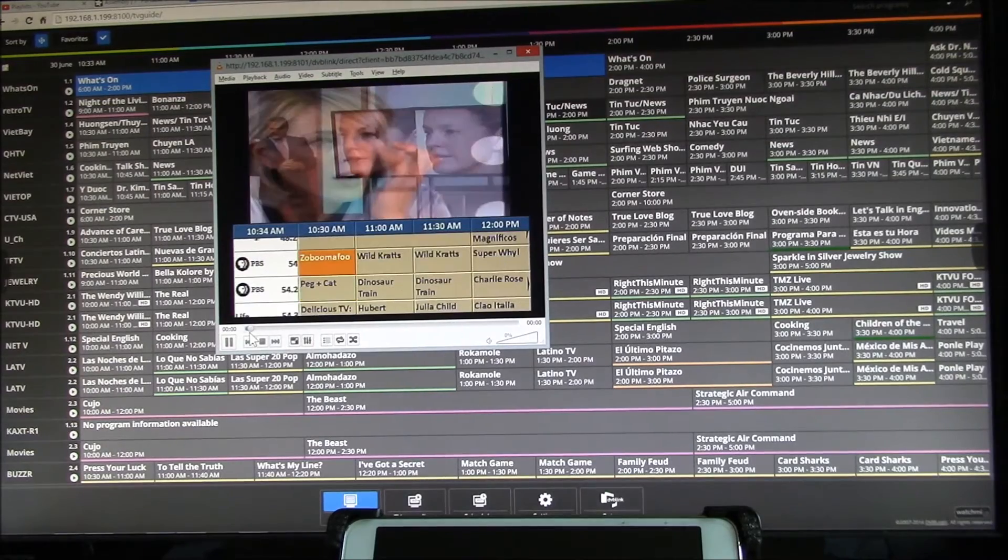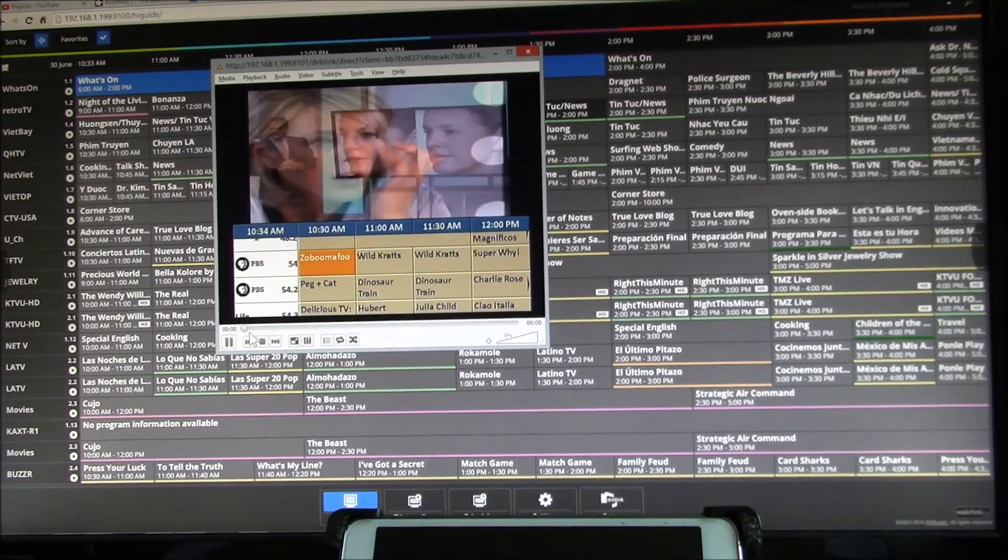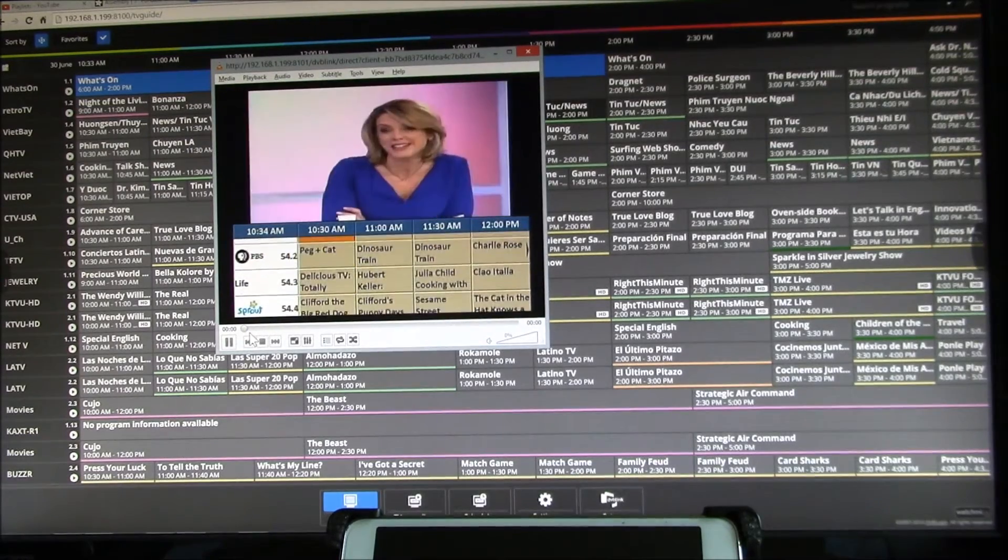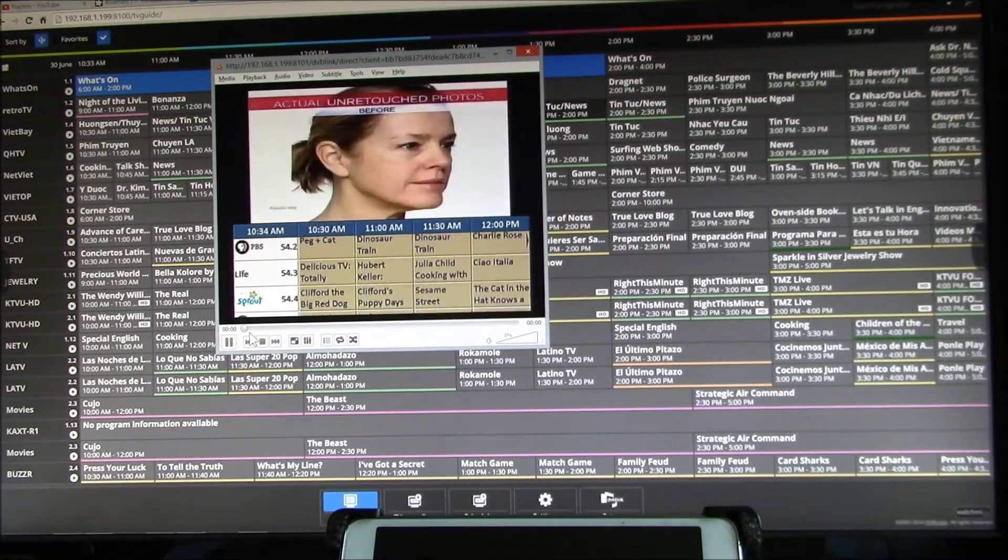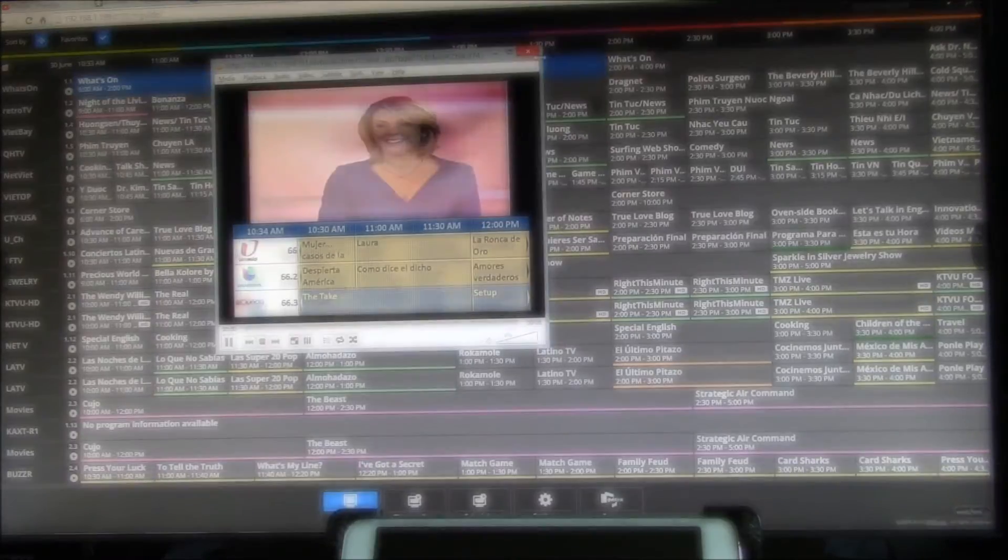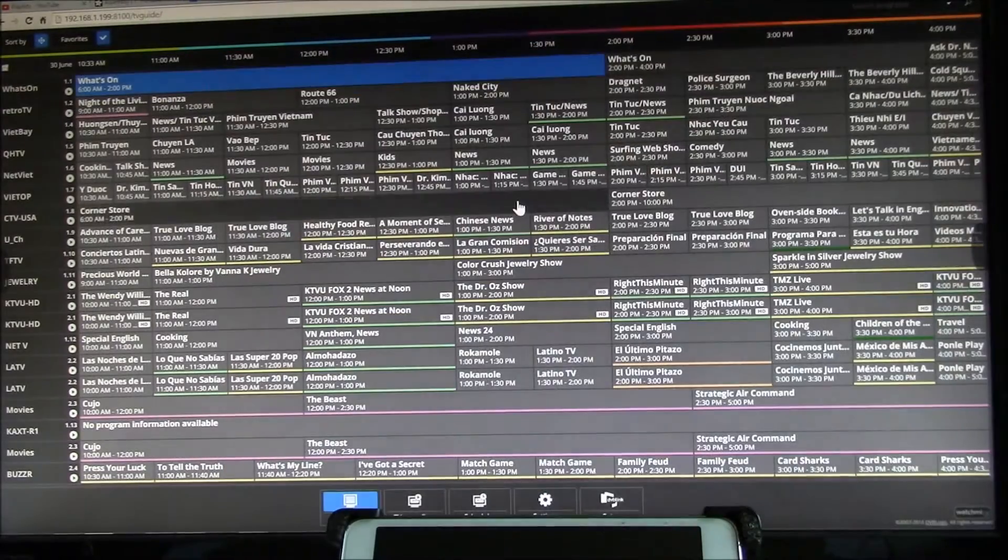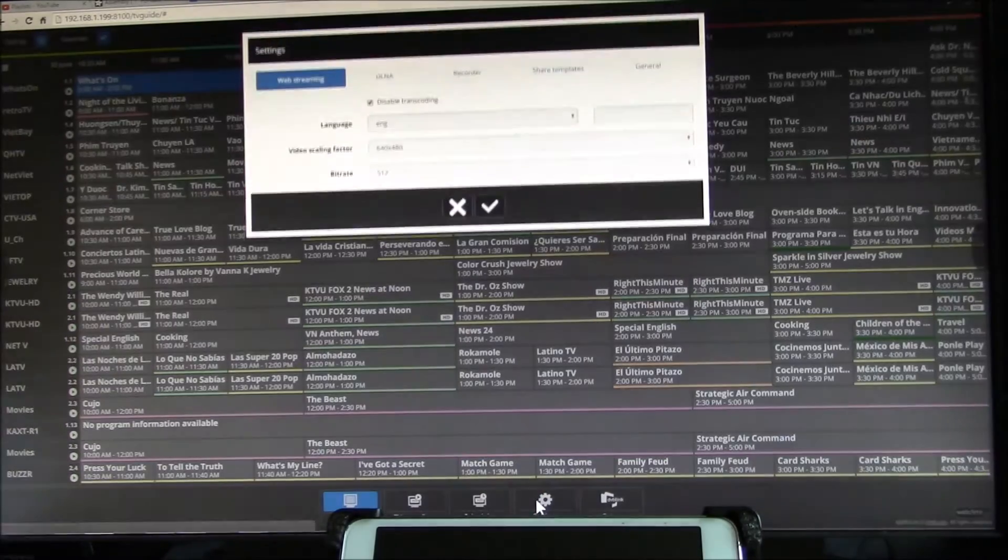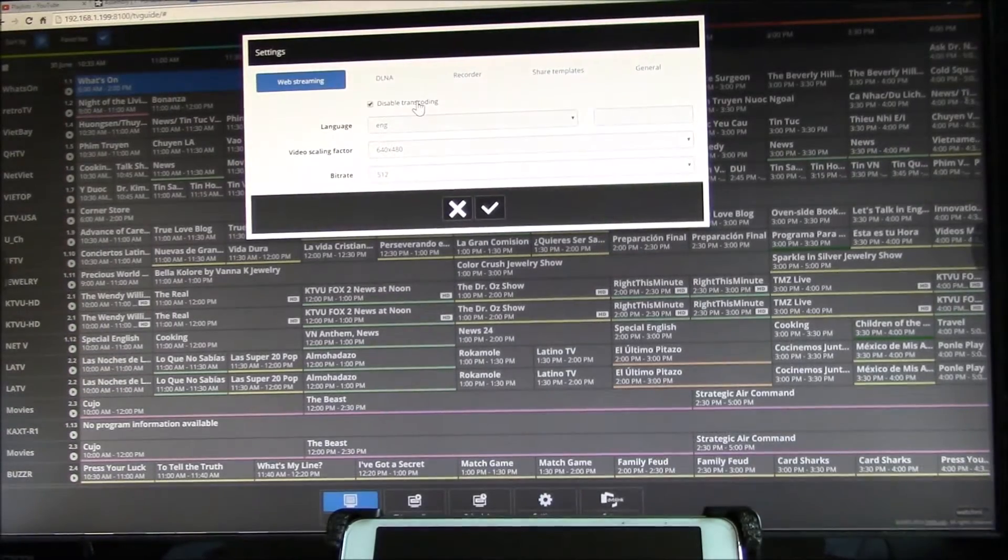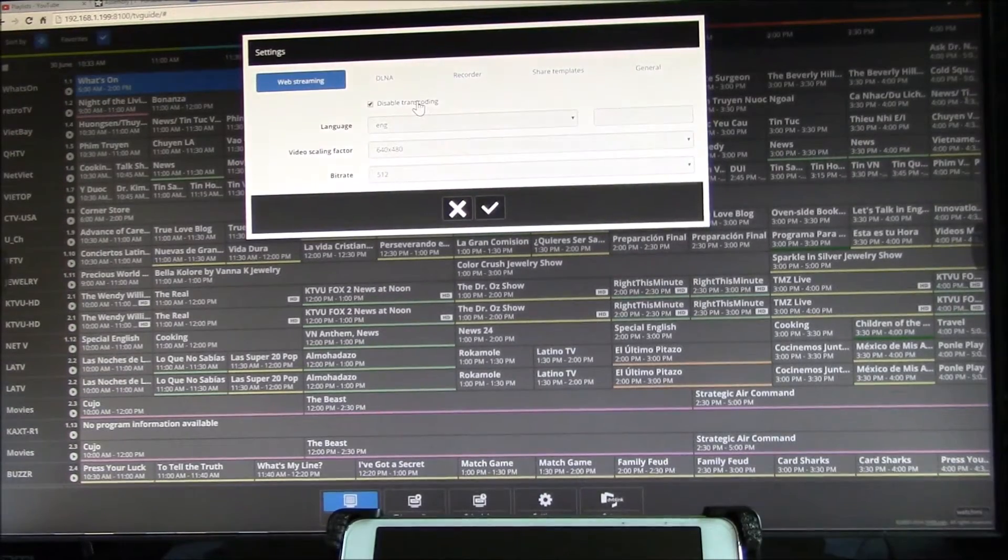You don't have a lot of interface. You can pause, you can stop, there's no fast forward or rewind. So there's basically no playback buffer on this.